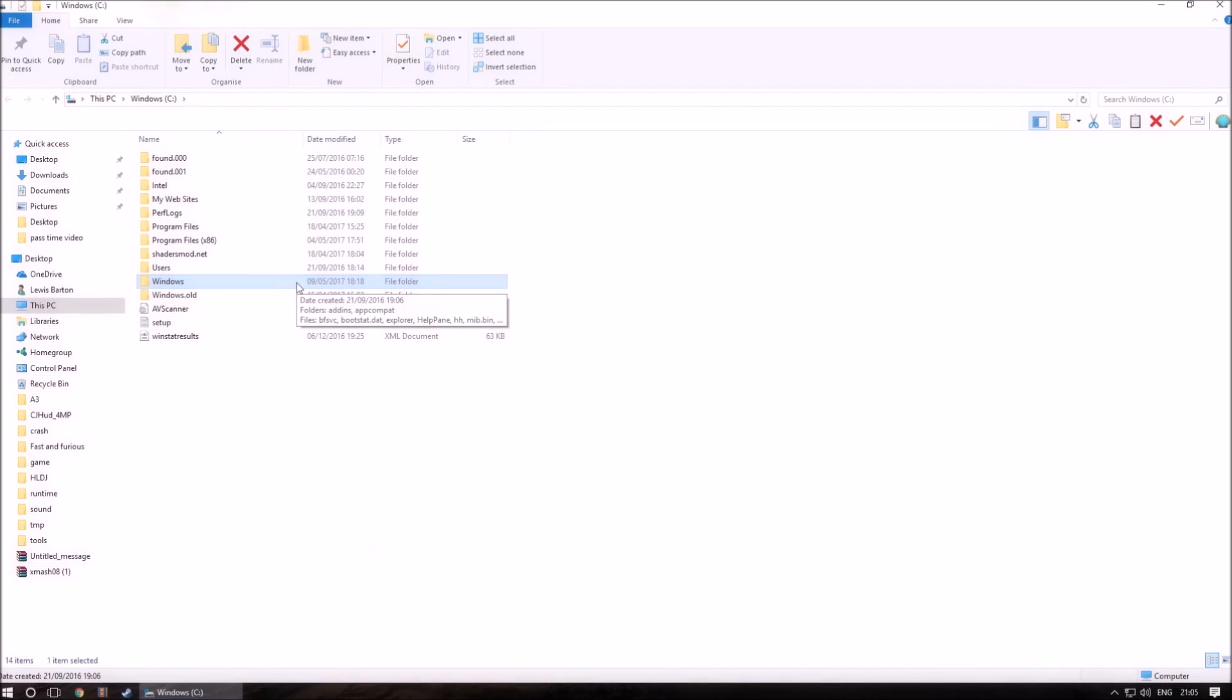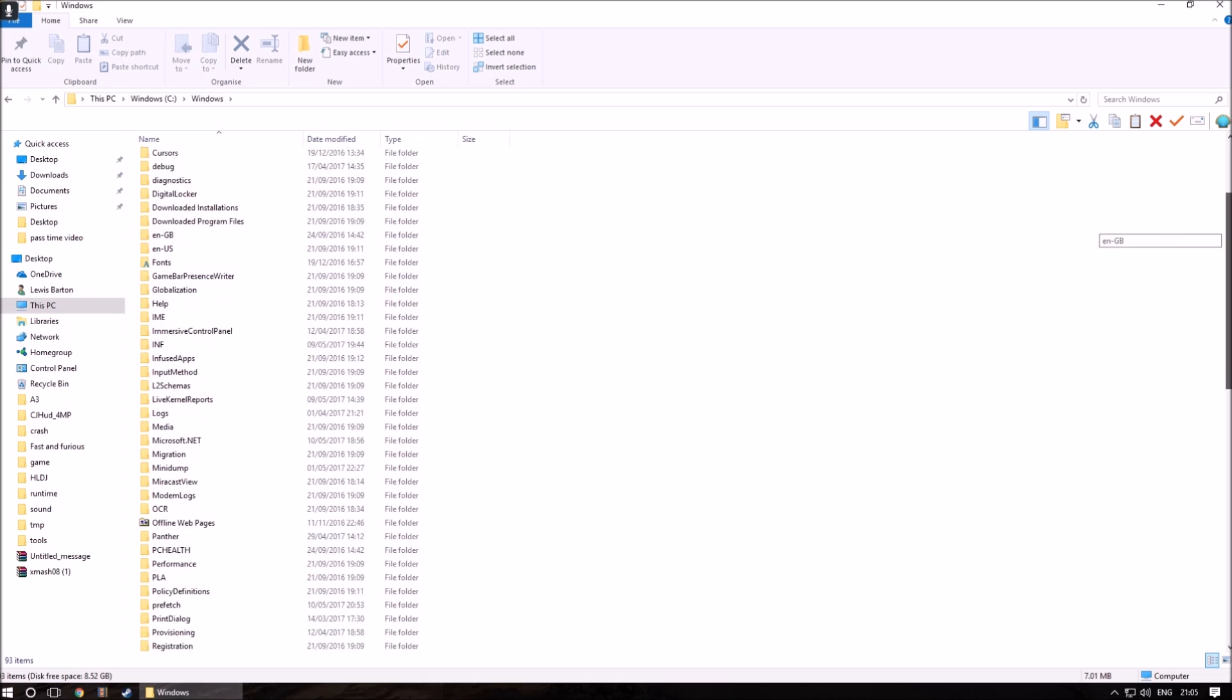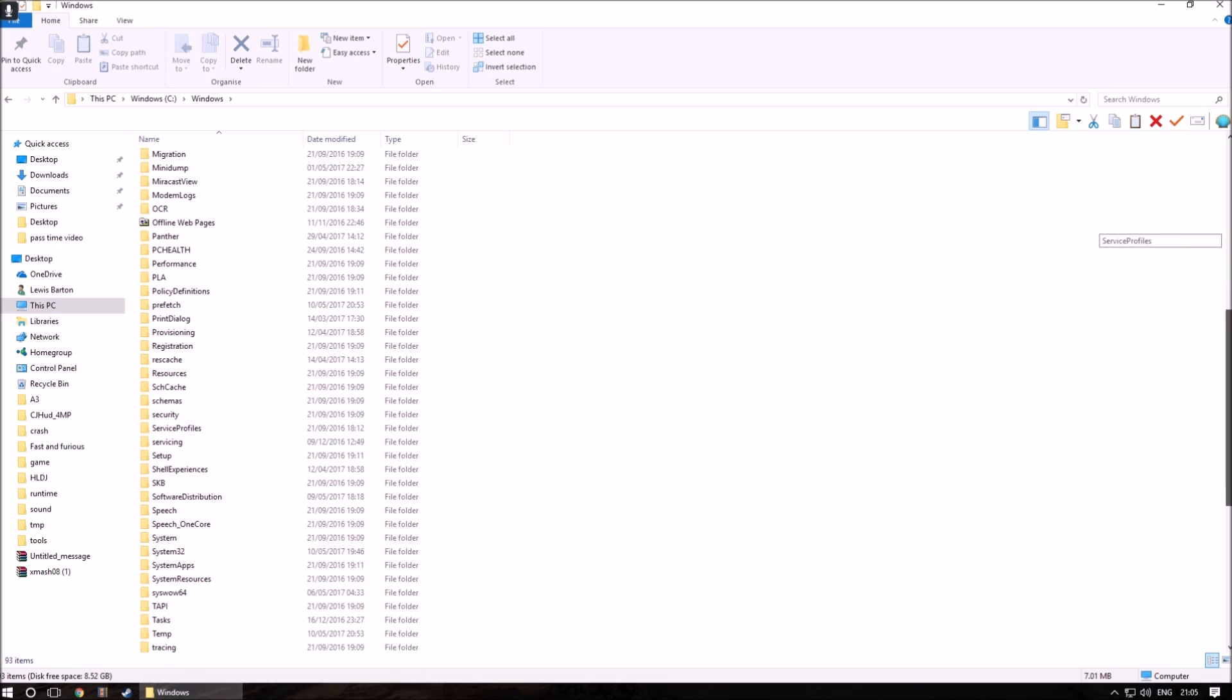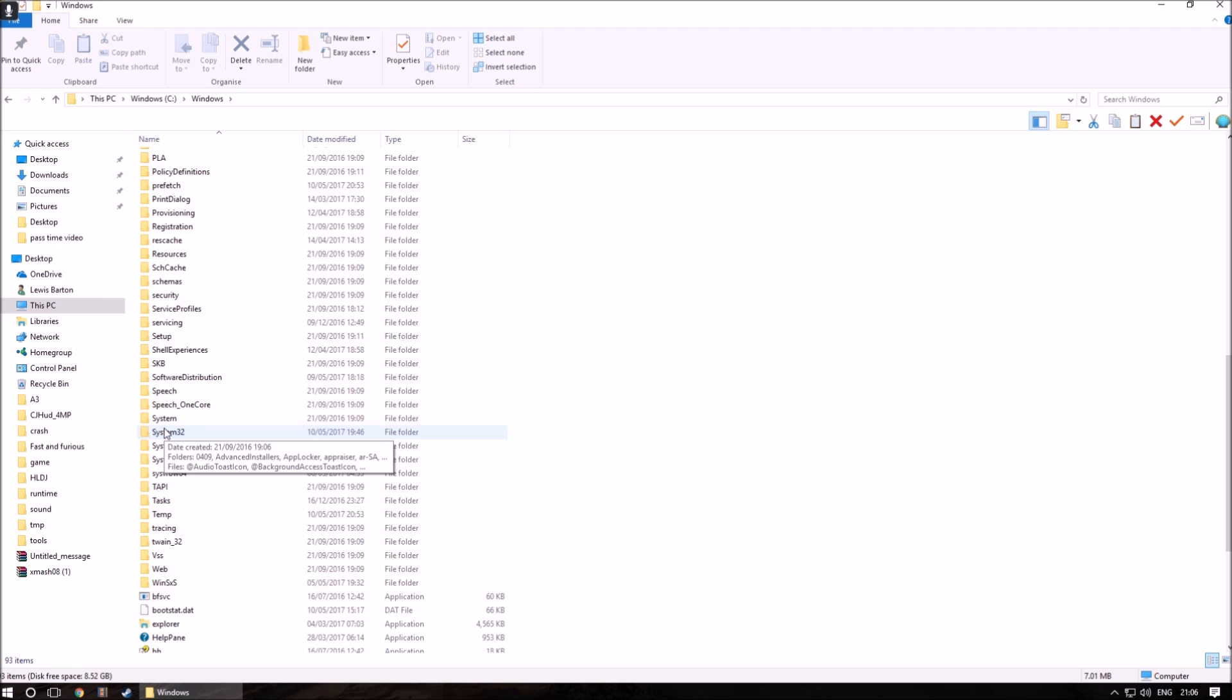Once you have found the folder named Windows, click on it and find the folder System32. Click on it and then drag your download file into the folder.